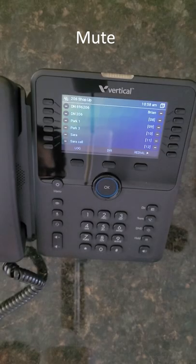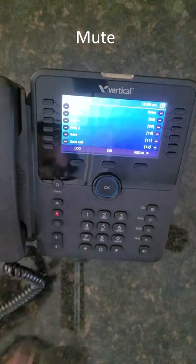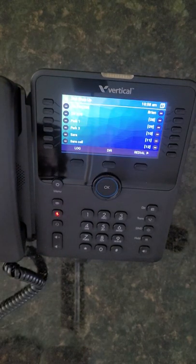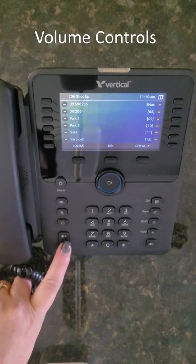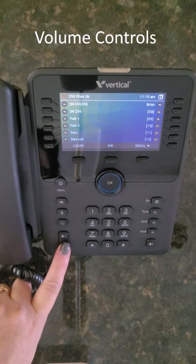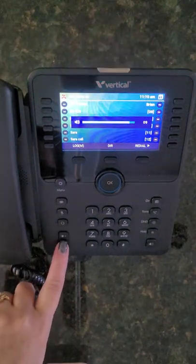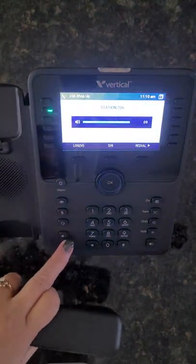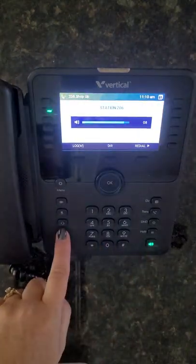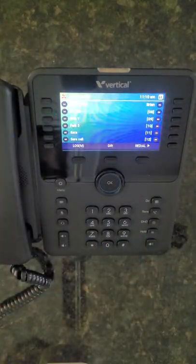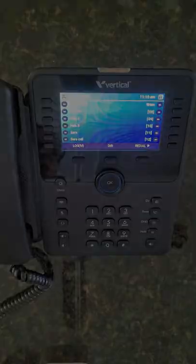The mute button can be pressed at any time to mute your handset's microphone or speakerphone, depending on the mode you are in. Your volume up and down keys will adjust the volume for your ringing, handset, and speakerphone, and will keep the settings for each mode.